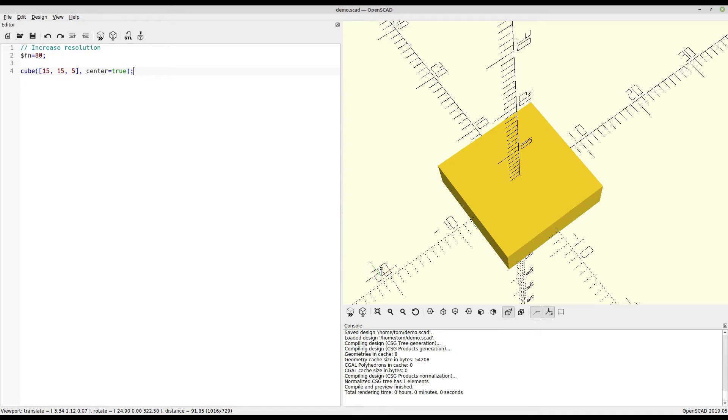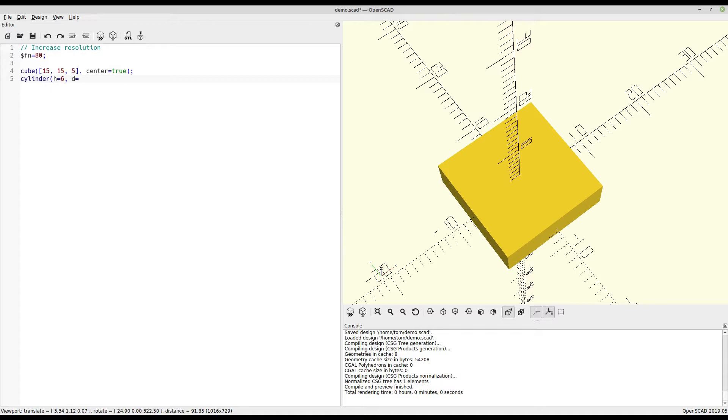Okay, so let's say we want to pop a hole right through the center of this. The first step would be to create a cylinder. Now for the height, we want it to be a little bit bigger than the cube itself, so we'll say 6. Diameter can be anything, but we'll do 3. And just like the cube, we're going to make sure it is on the center.